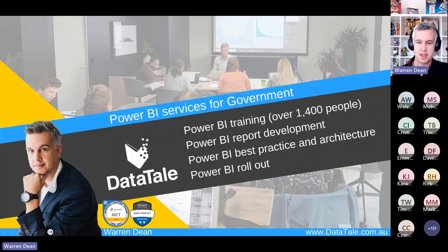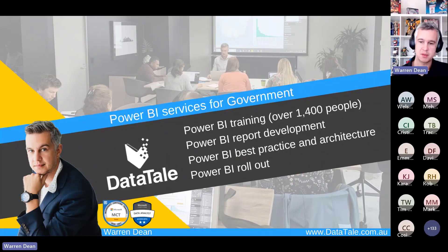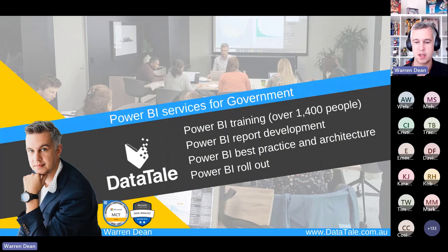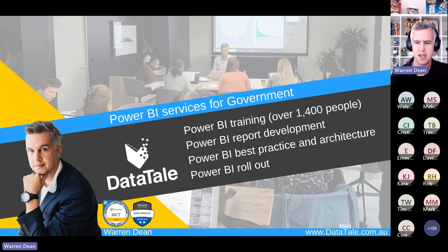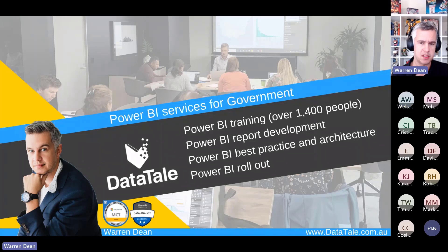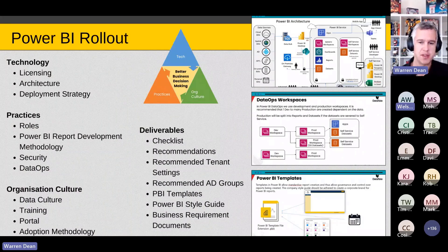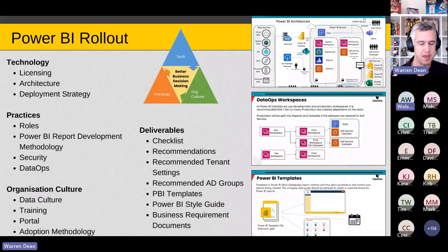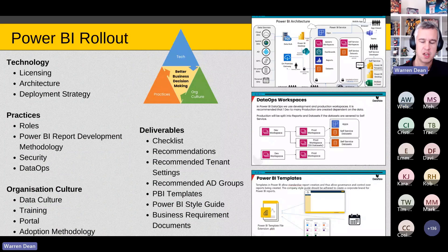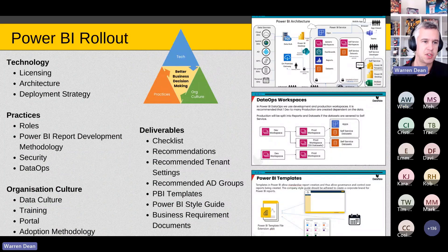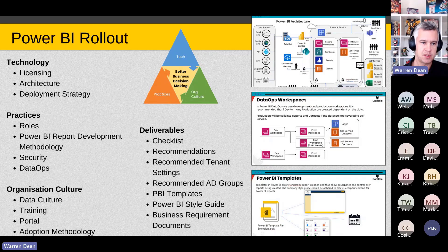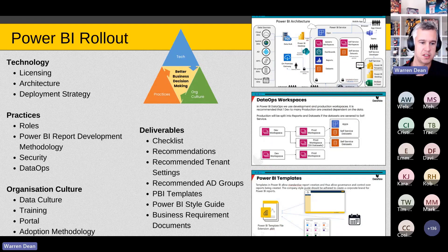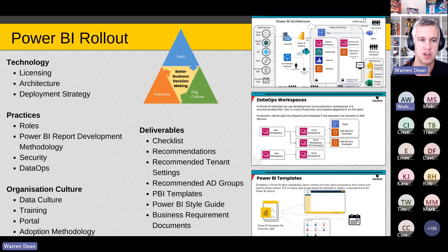For those I haven't met, my name is Warren Dean. My business, which is just me, which is DataTel, we work with Power BI in the government sector. We do a lot of Power BI training, build Power BI reports, and Power BI rollout is a newish service that I've got in terms of how do we make sure Power BI is being used well across the whole enterprise.